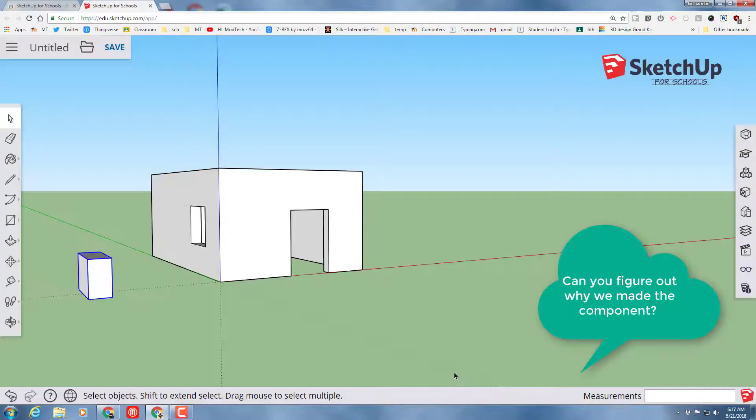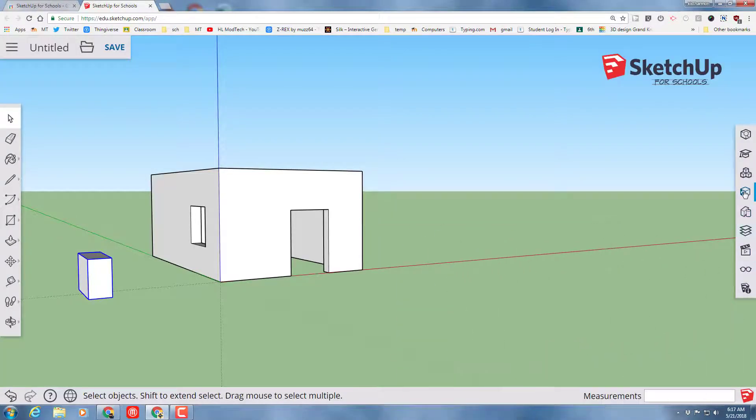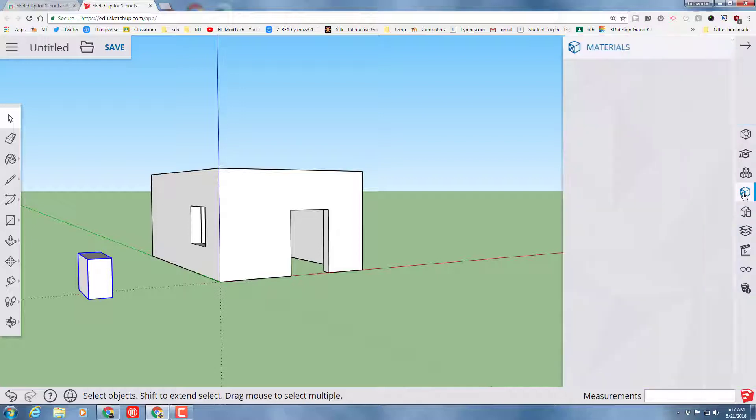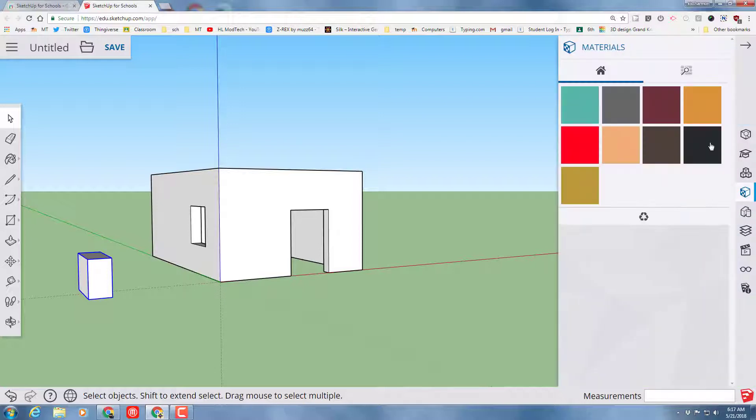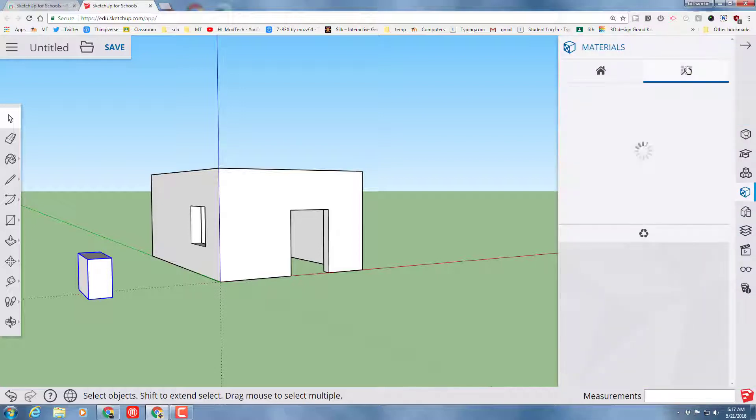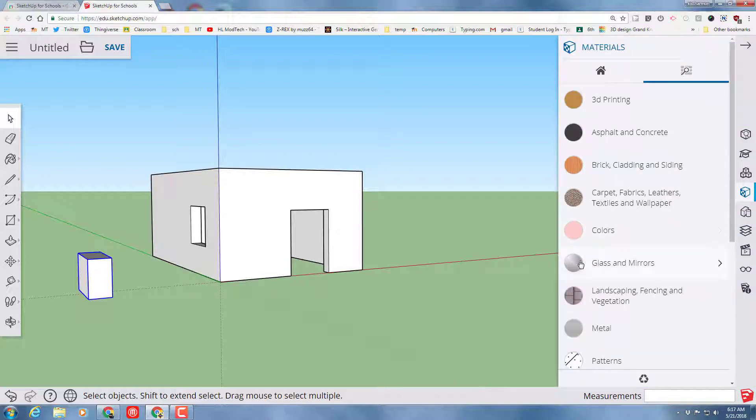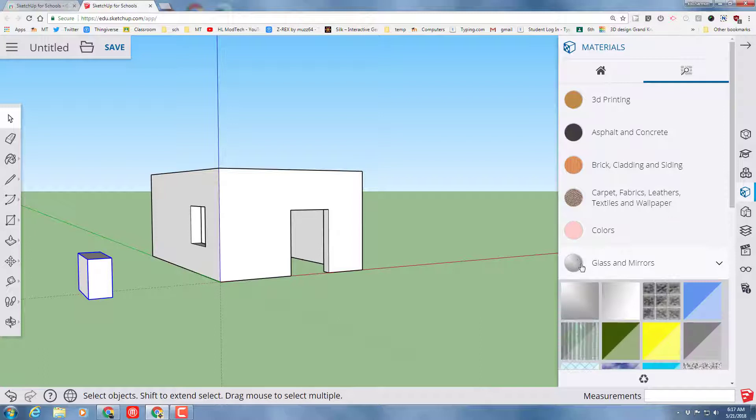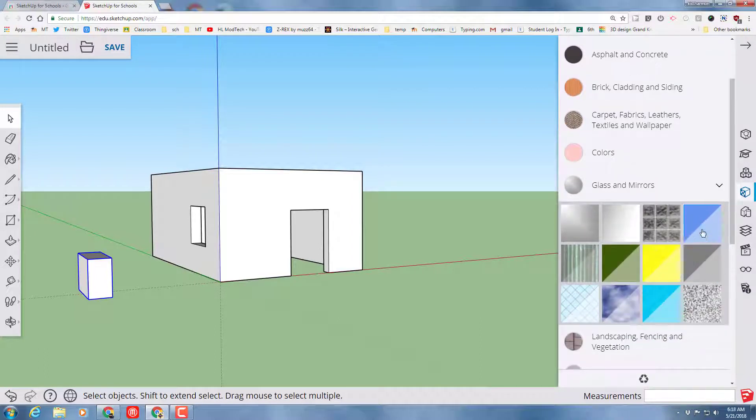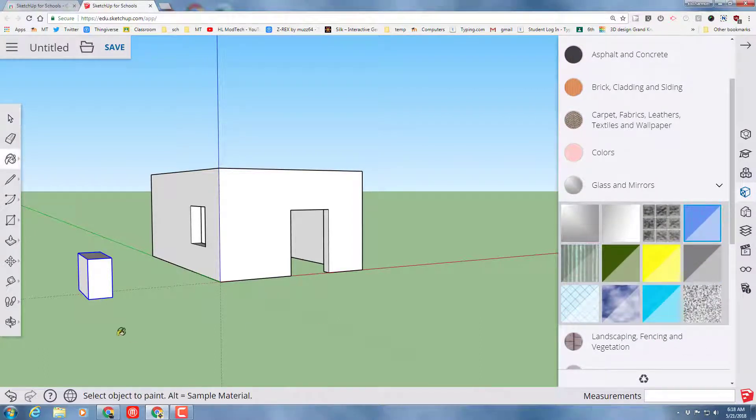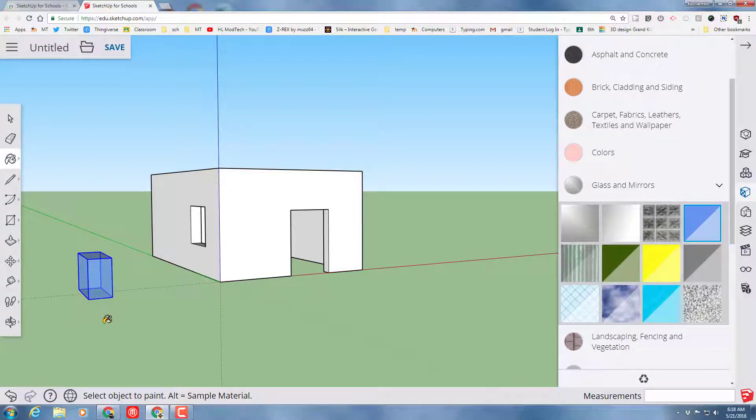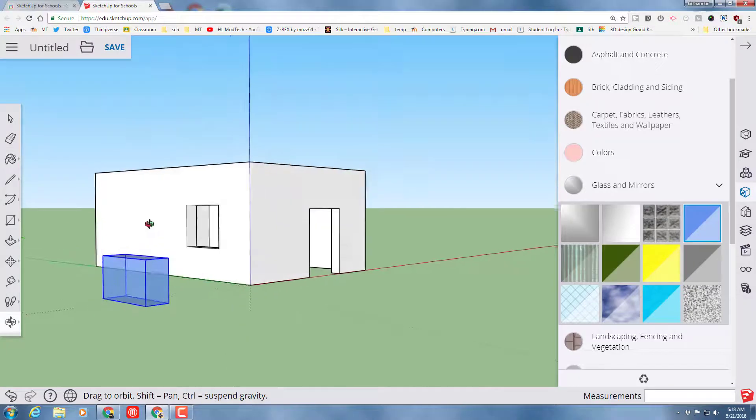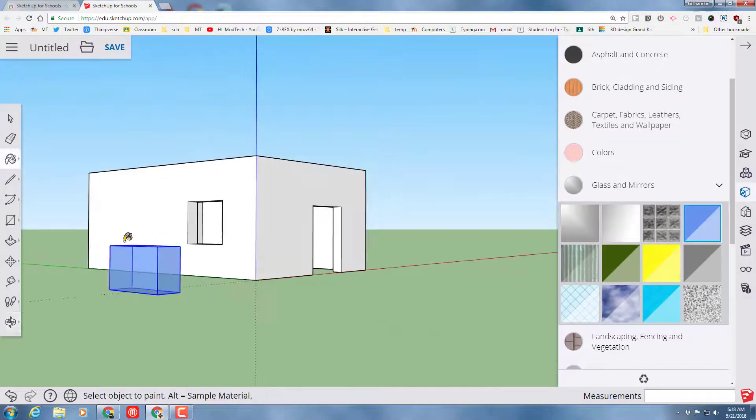Then I'm going to move over to the materials and I'm going to find the awesome glass materials. When you click glass and mirrors, it gives you the options. These are my two favorites. You can experiment with whatever you want. I'm going to paint that entire piece so it looks like glass and we can see through it.